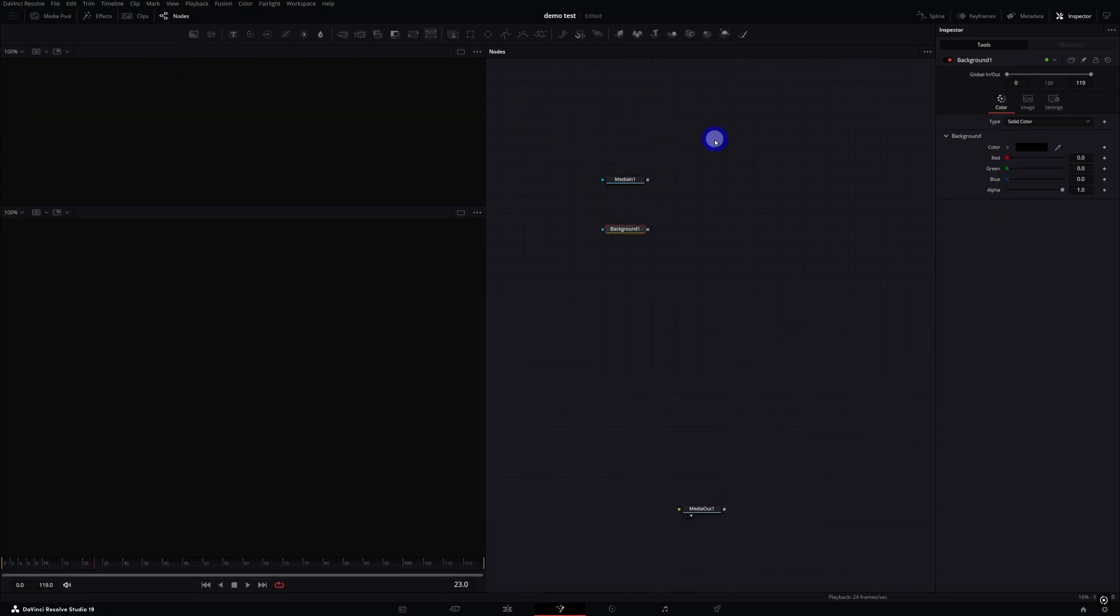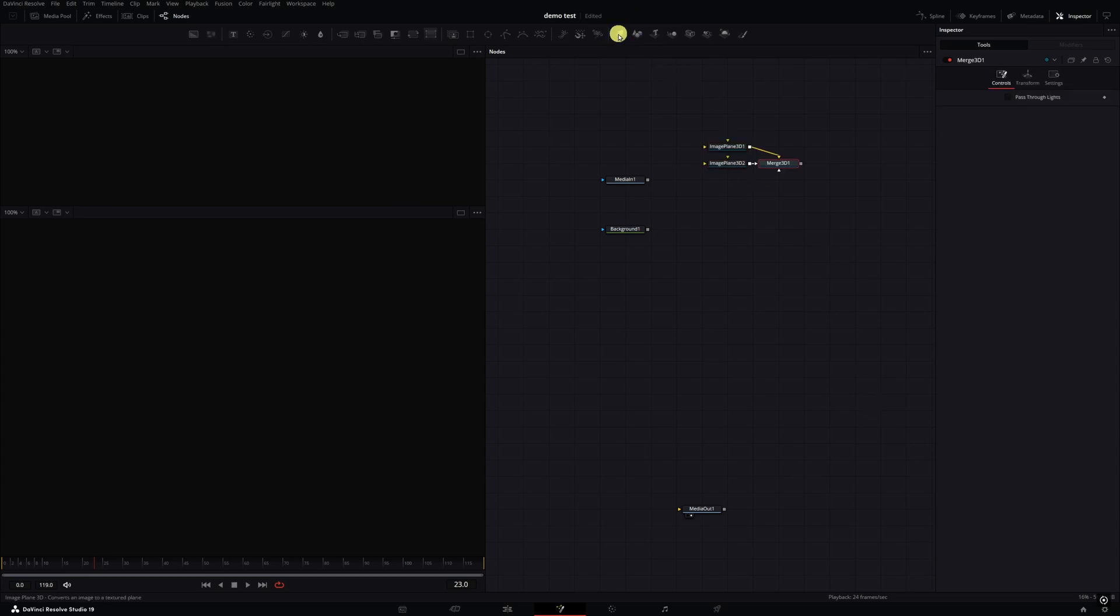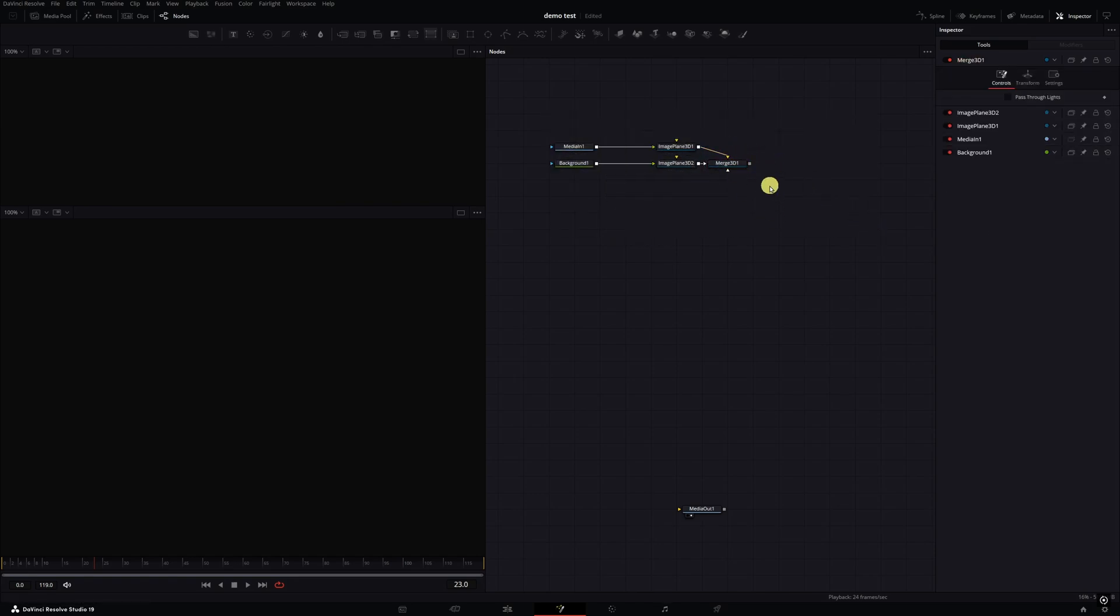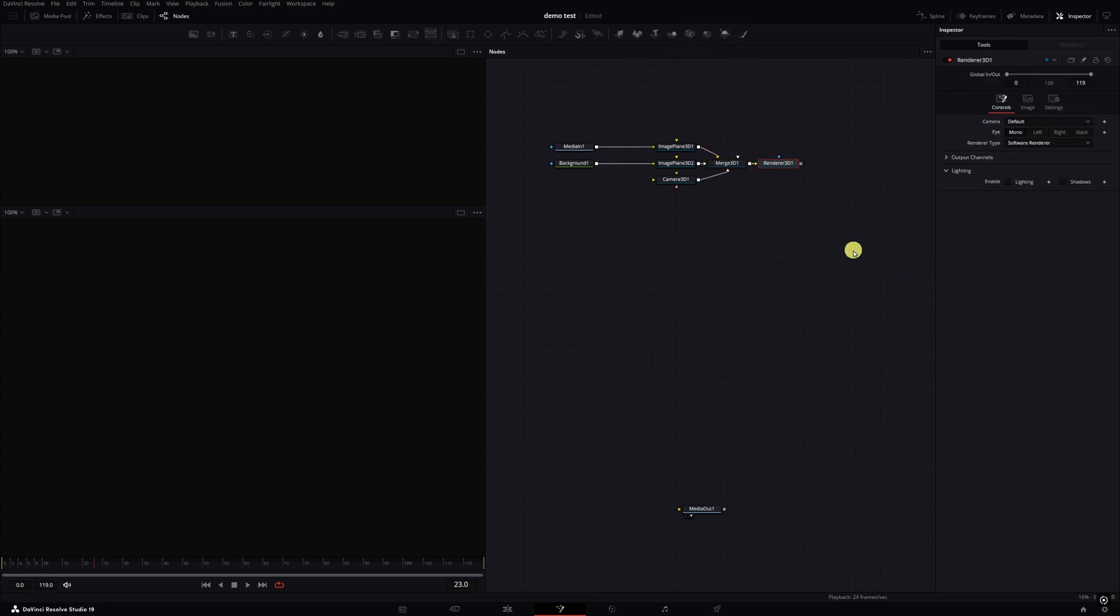I'm gonna double click an empty space, I'm gonna grab two image planes which will create a Merge 3D. I'm gonna connect these to the image line, box select these and move them over to the side. I'm gonna select the Merge 3D and grab a Camera 3D and a Renderer 3D, and I'll connect the Renderer 3D to the media out.